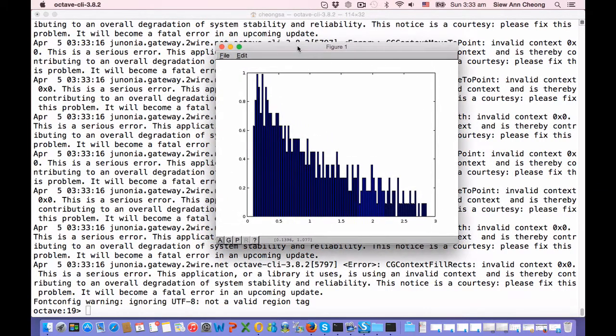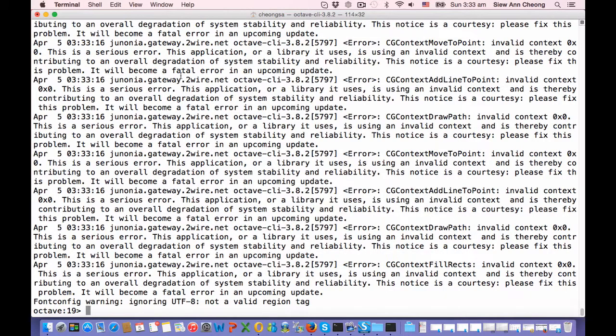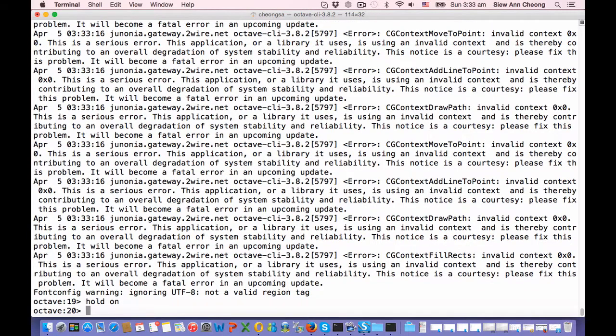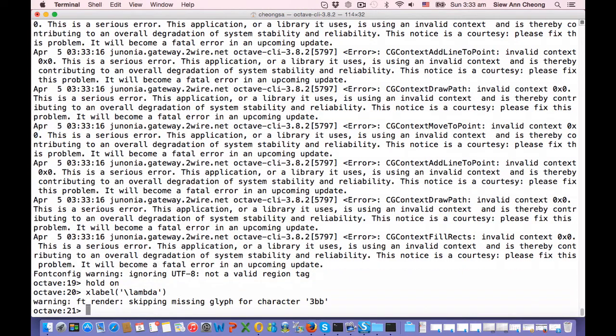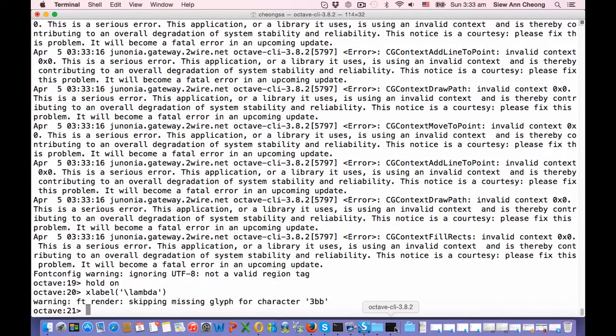And we should now plot the theoretical distribution. But let's first hold the graph, add some labels to the axis. X label is lambda. Let's see whether it's able to render.